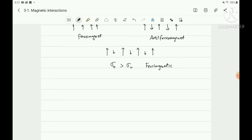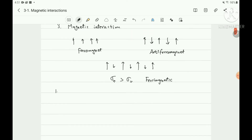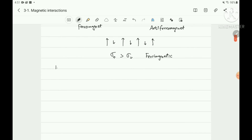The basic magnetic interaction is the exchange interaction. This is Chapter 3: magnetic interaction. The first topic is the origin of exchange. In conclusion, the origin of magnetic interaction is the exchange interaction.